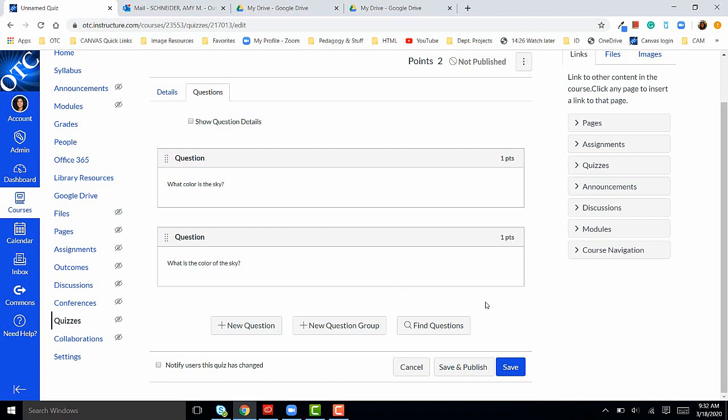Once I'm done adding the questions to my quiz, I'll click save or save and publish. Save and publish means that the quiz is ready for students to access. Save is unpublished, meaning you can continue to make edits before it's available to students.